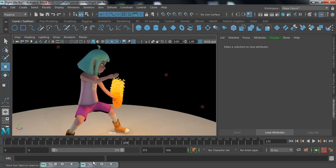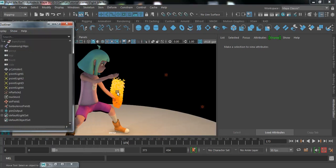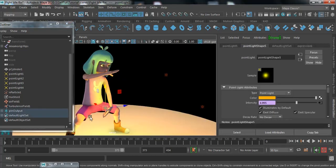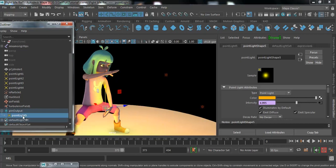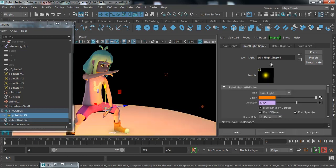Go to the Outliner and search for that last light, or go to the first frame and select from there. It's inside pointLight5. Change the color to a little reddish — a little reddish is fine.